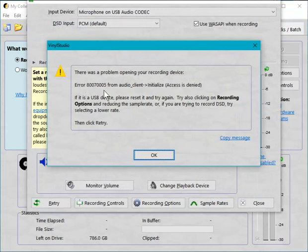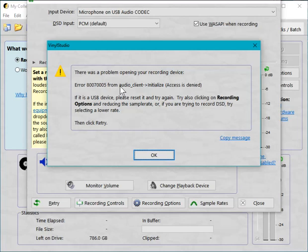Now what's happened here is that Vinyl Studio's been sent an error code by Windows that it doesn't understand. So what we do here is we just display the error as a number and then people can let us know that that's happened and we can investigate it. In this case you can see it says here access is denied, which gives a hint as to what the problem is.